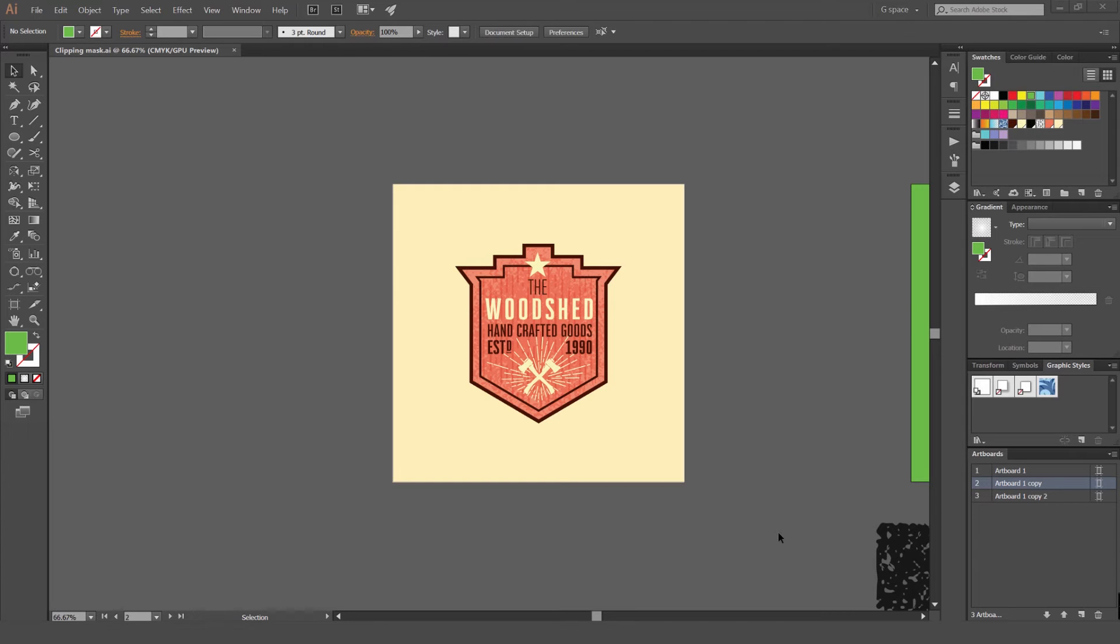Hey, it's Jeremy here. I want to show you how to use Clipping Masks in Illustrator CC. Clipping Masks are awesome, especially if you're doing texturing, brushwork, illustrations, effects, gradients, whatever it is.